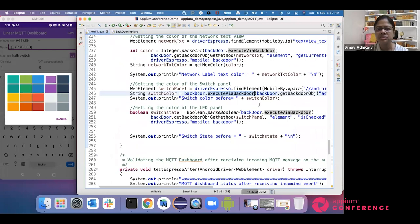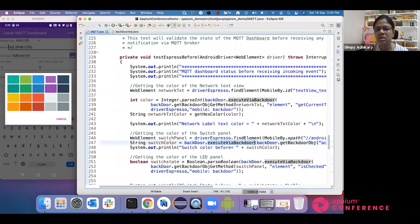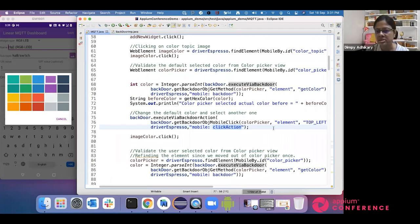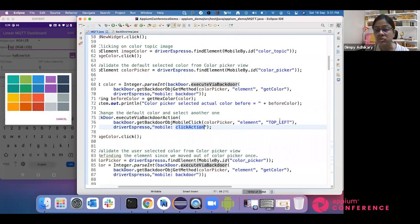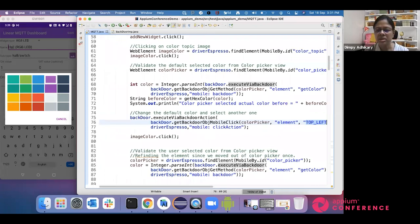For the color picker, to select a color, we have done a mobile click action. I passed the element as well as where exactly I want to click — I want to click in the top left. So it clicked and selected the desired color. Let me quickly play the demo.